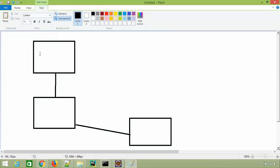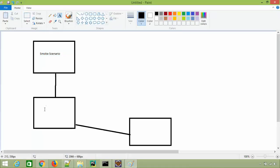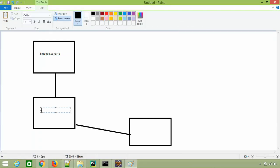Let's say you have one job - this job is for smoke scenarios. This Jenkins job will run all the smoke scenarios of your application. Another job you have is for regression, and you also have a third job called end-to-end.